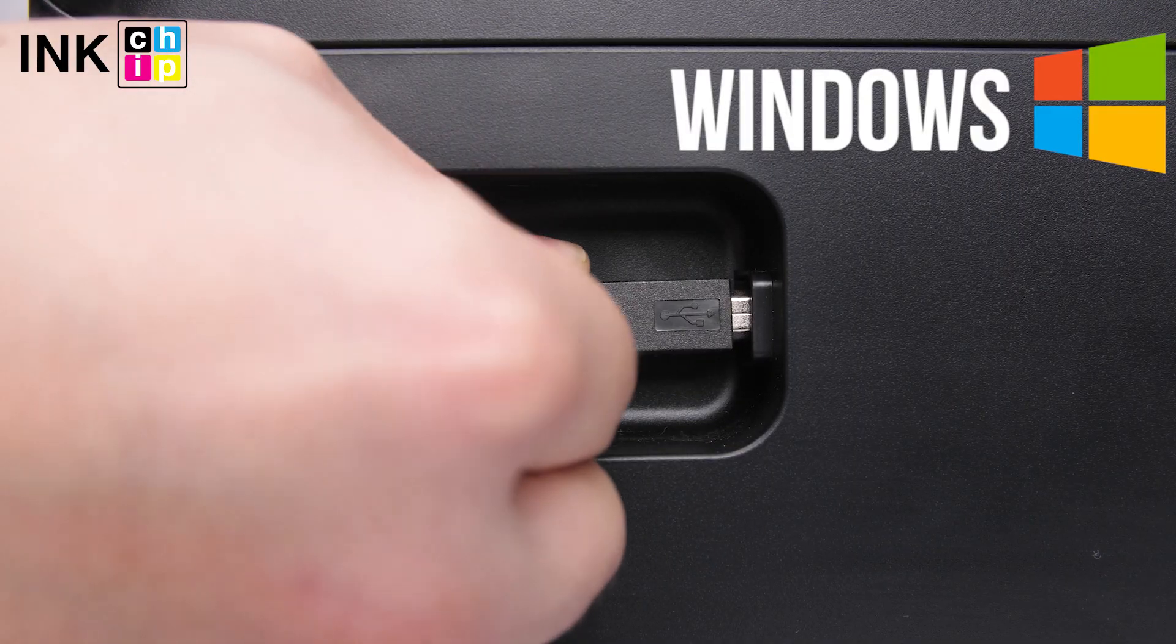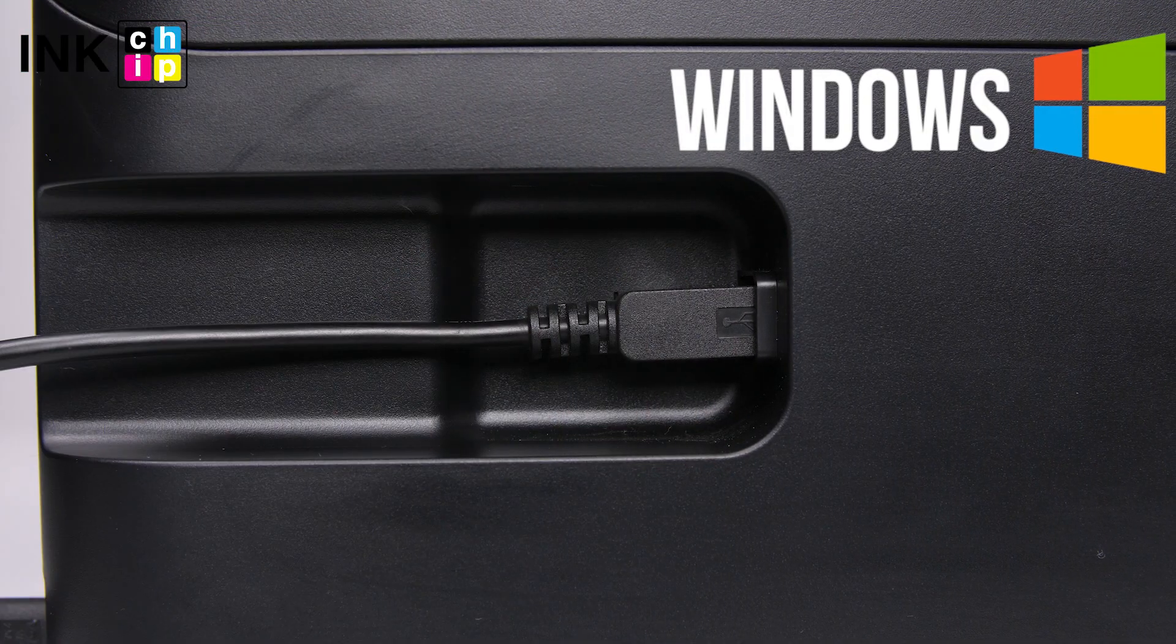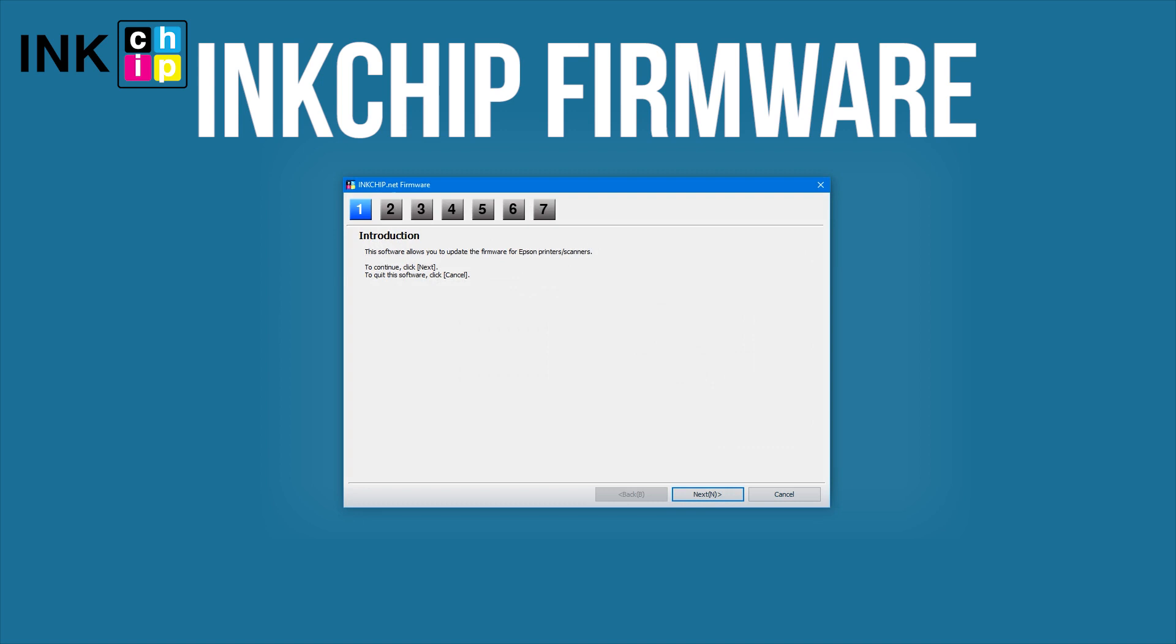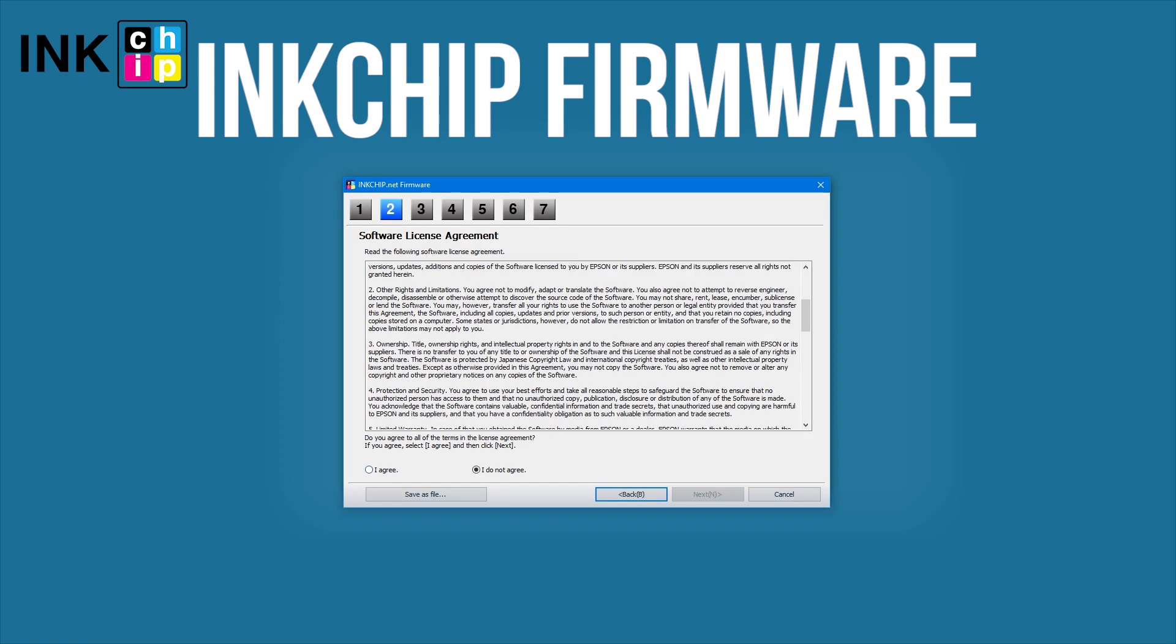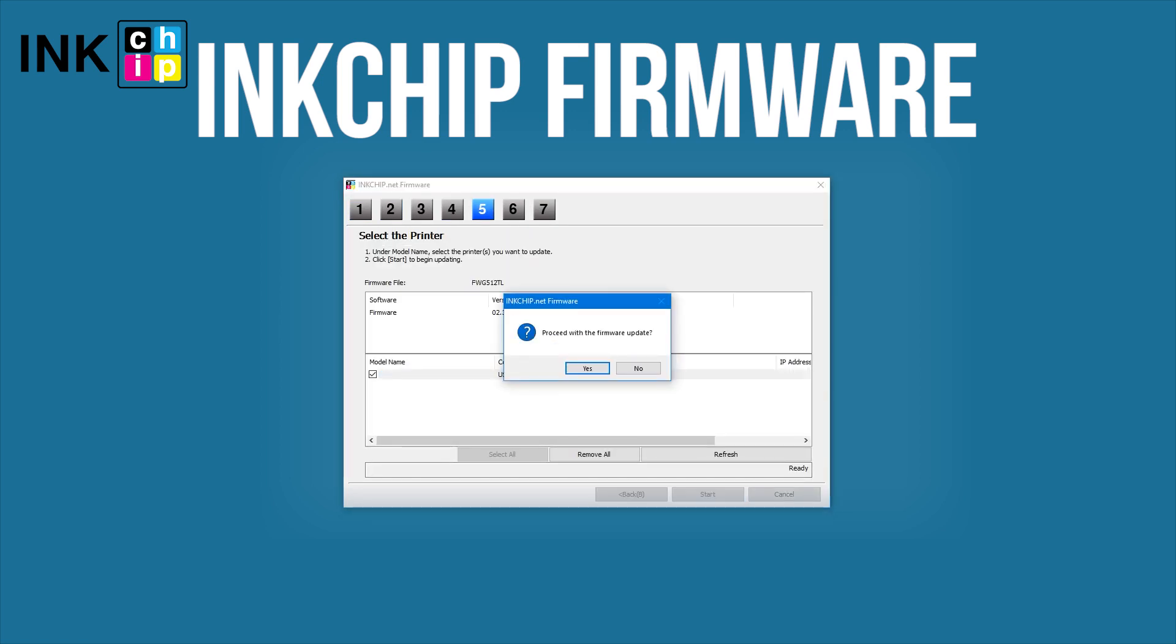Connect the printer to your laptop or PC using a USB cable. Launch the InkChip Firmware application and follow the guide to start the firmware changing process.